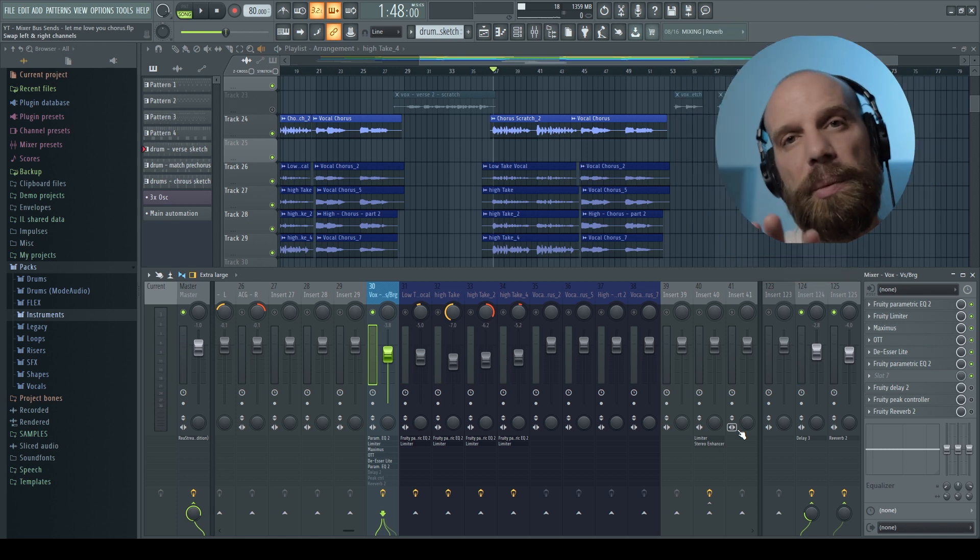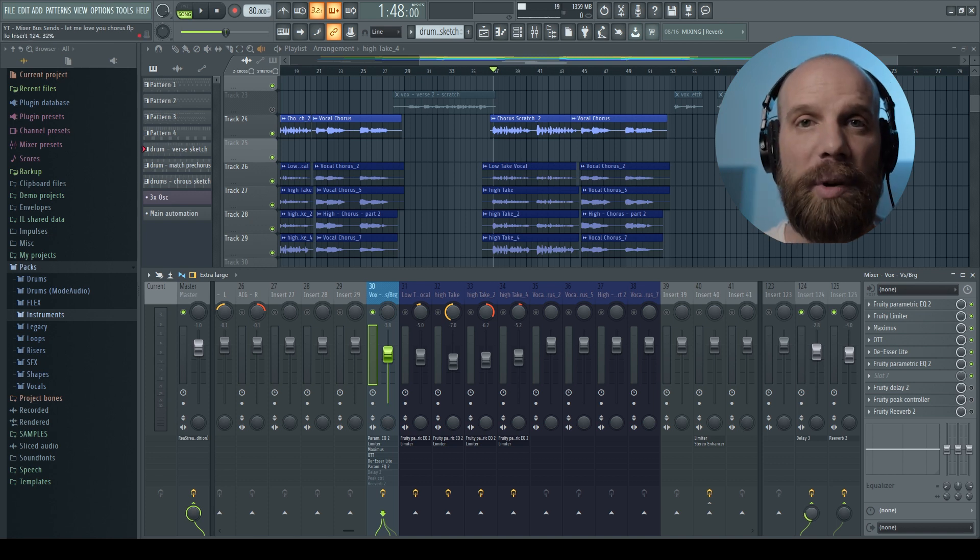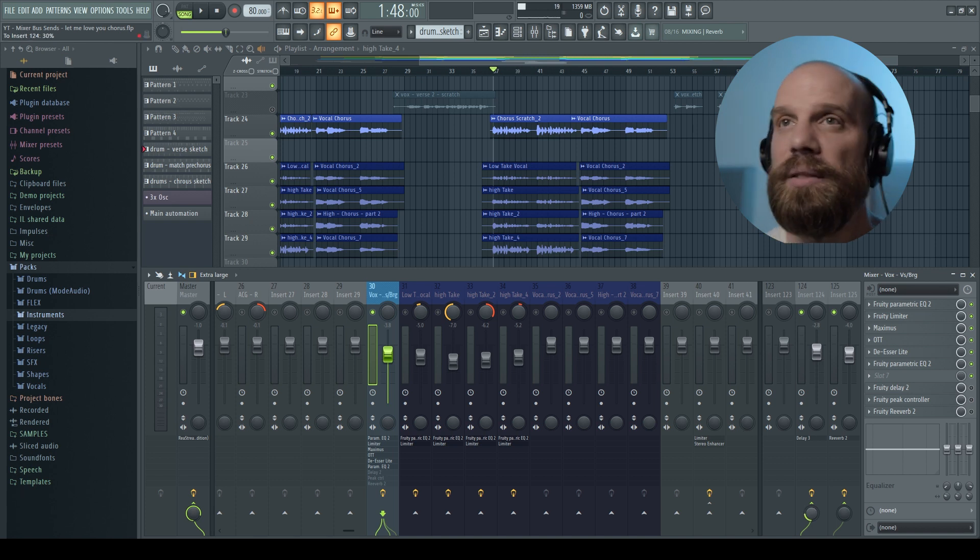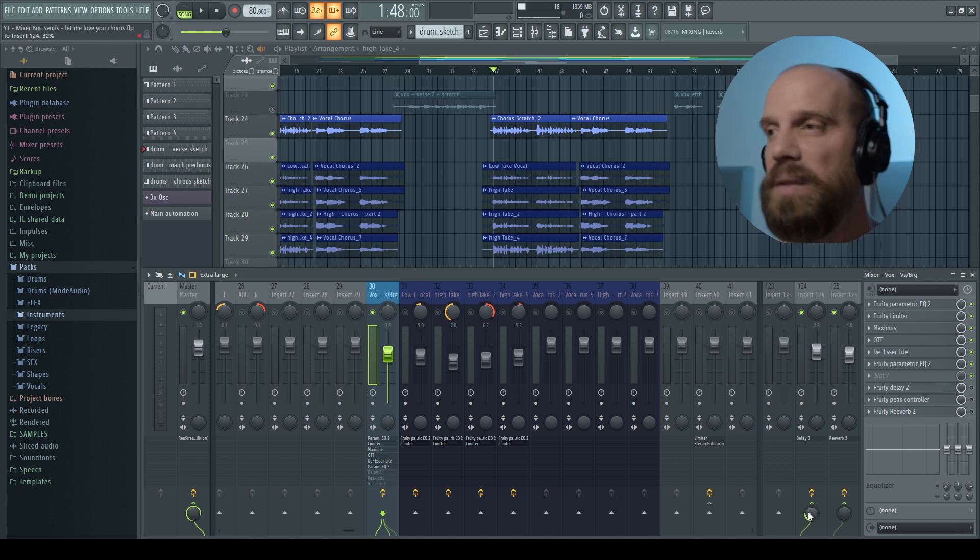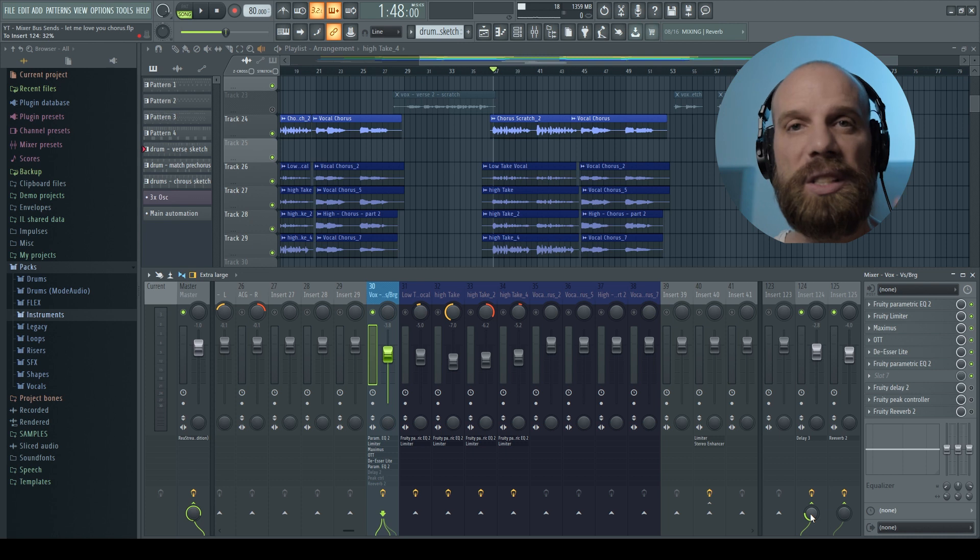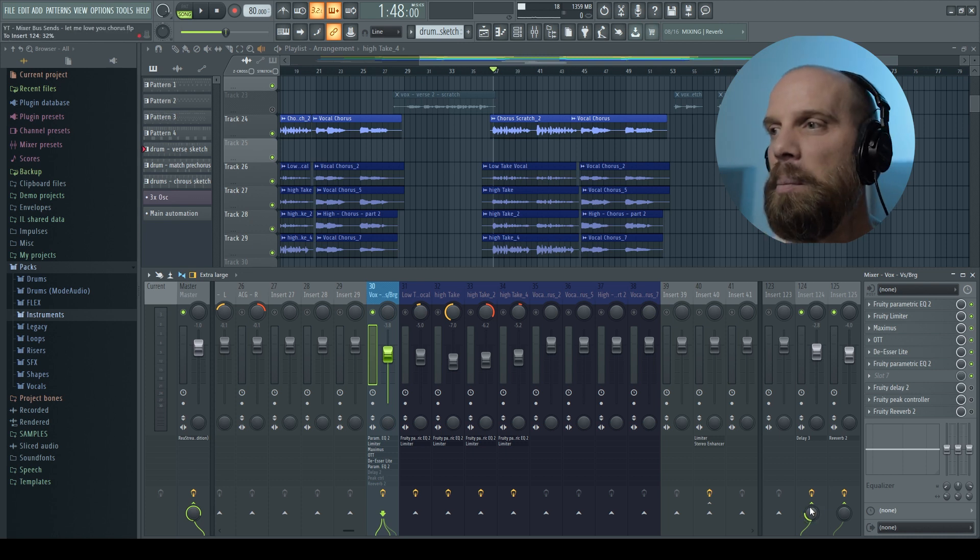And so a lot of times when I'm mixing a vocal I won't use a ton on those things, I'll just subtly push in the send. So you'll see that I brought this send level down. So you can tell how much of that vocal you're sending to the reverb and the delay by the knobs here.